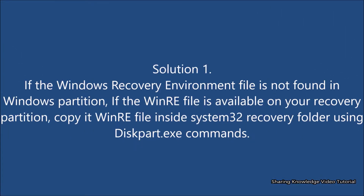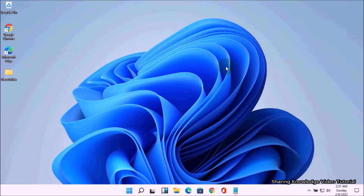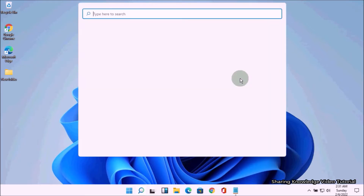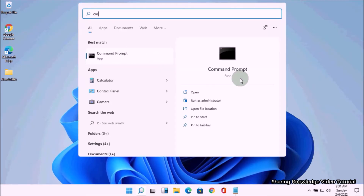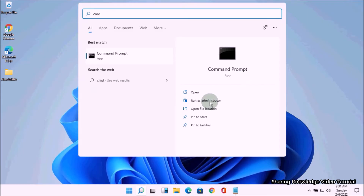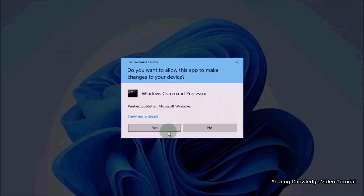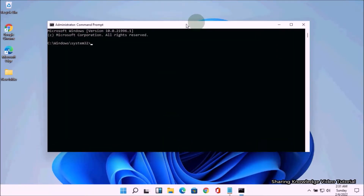Solution number one: if the Windows recovery environment file is not found in the Windows partition, and the winre file is available on your recovery partition, copy the winre file inside the System32 recovery folder using diskpart.exe commands. Open the search box by pressing Windows logo key plus Q, type cmd, and in the search results choose Run as administrator to open the Command Prompt window.